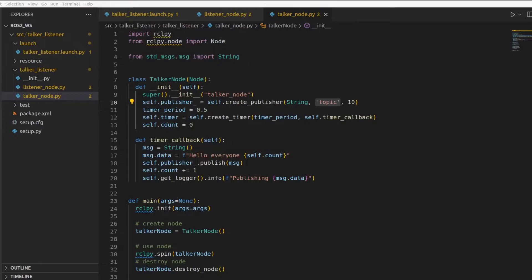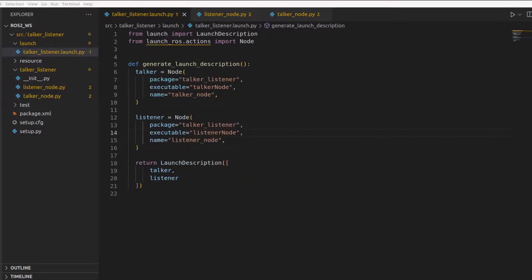Okay, enough talking about parameters. This is the topic we will pass as a parameter now. The first thing we need to do is go to our launch file and prepare the parameter to pass to the talker node and the listener node. Let's go to our launch file. This is our launch file.